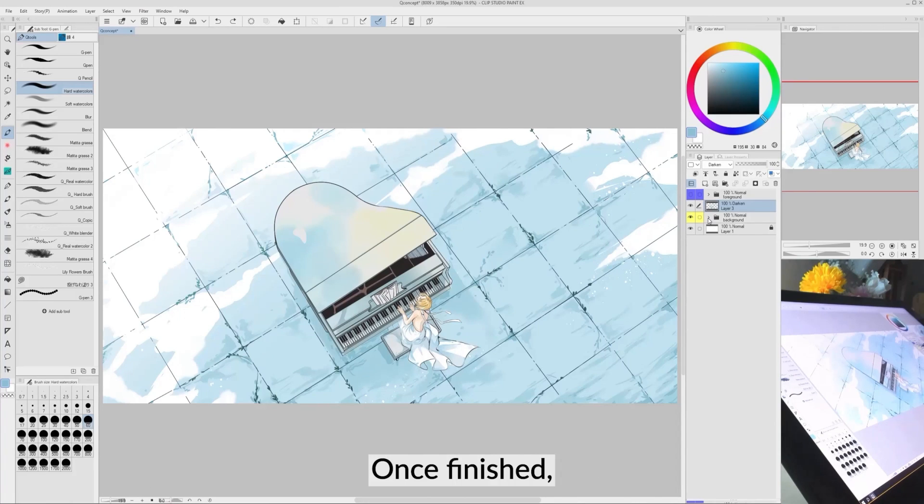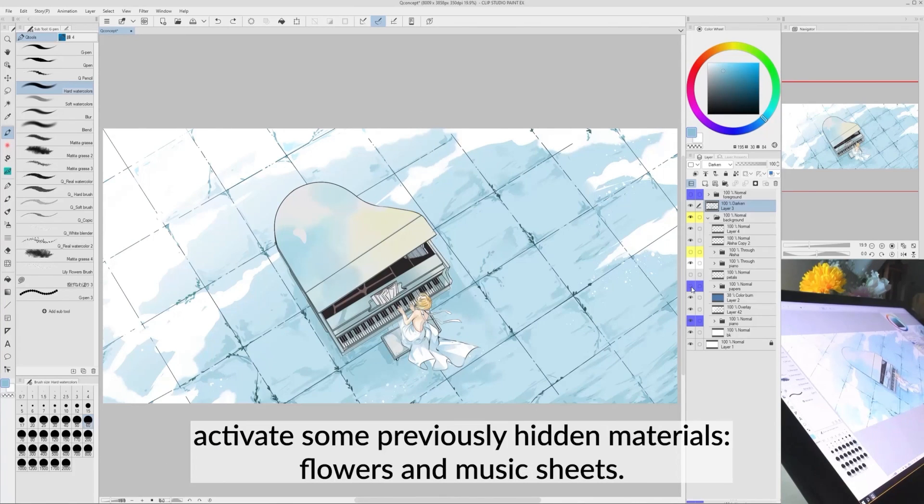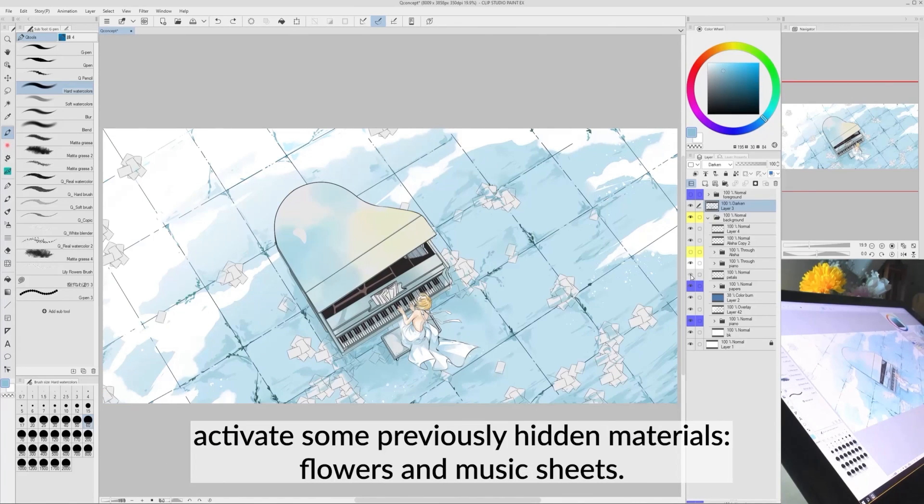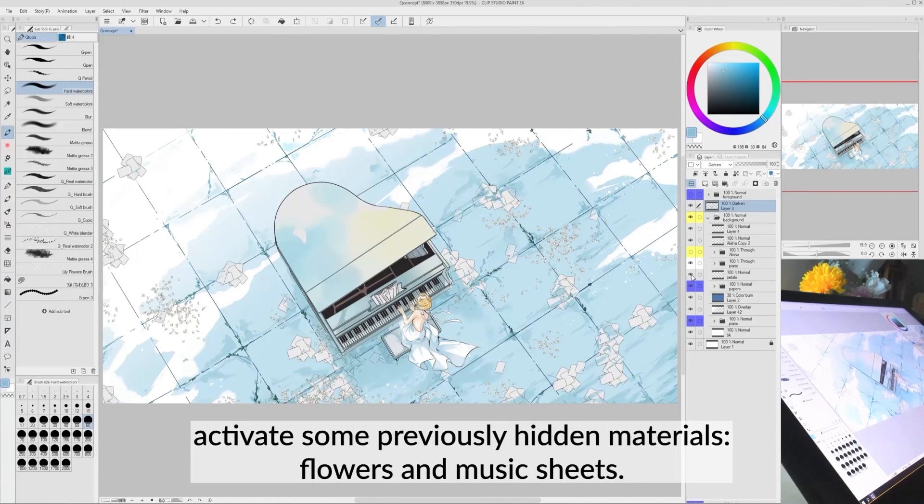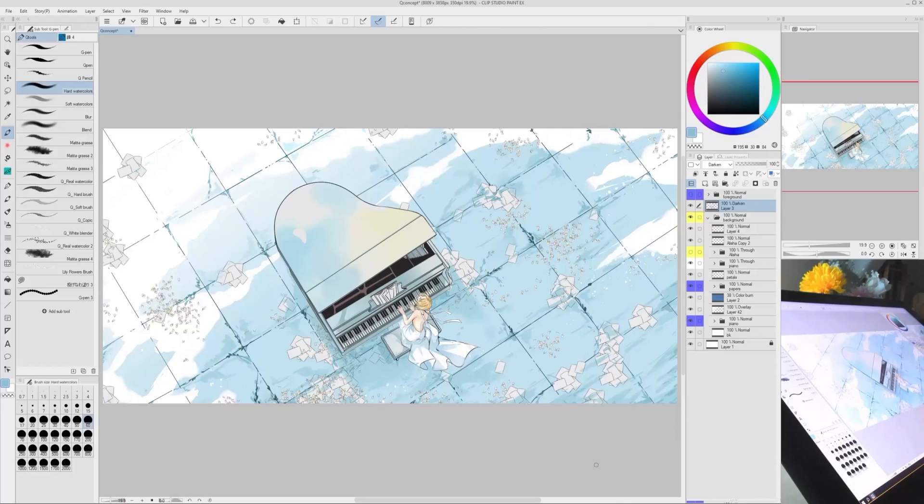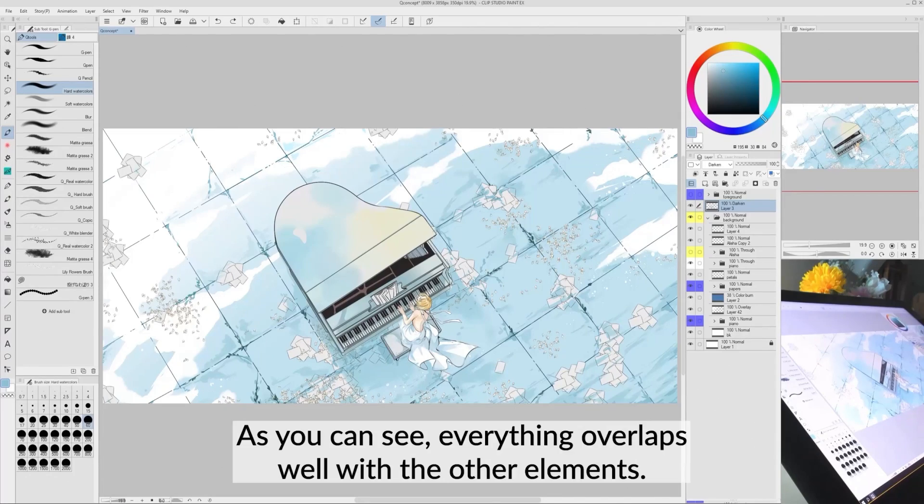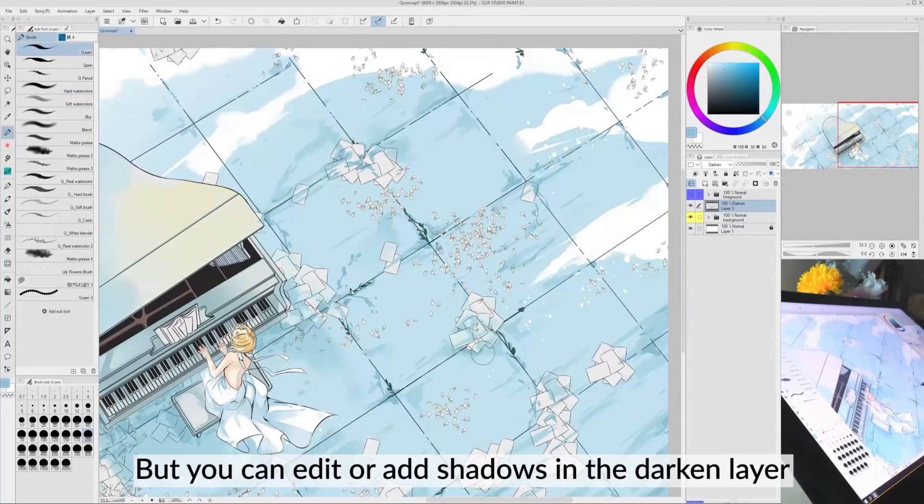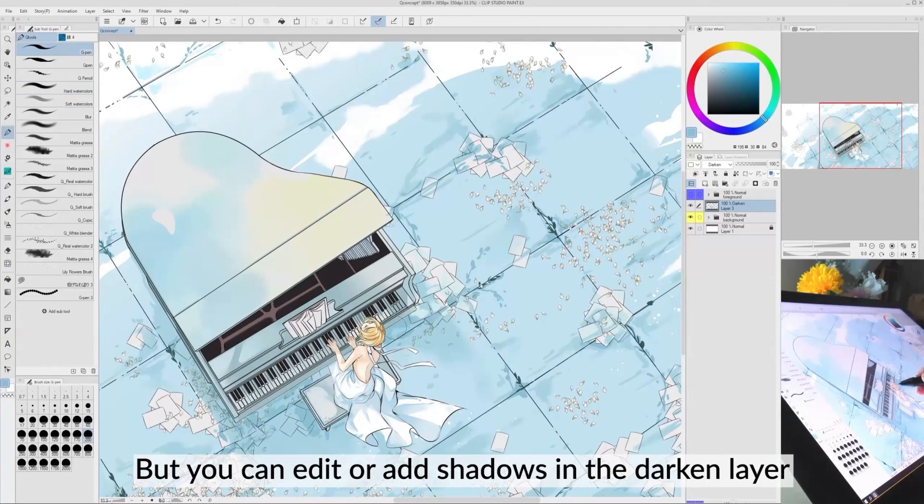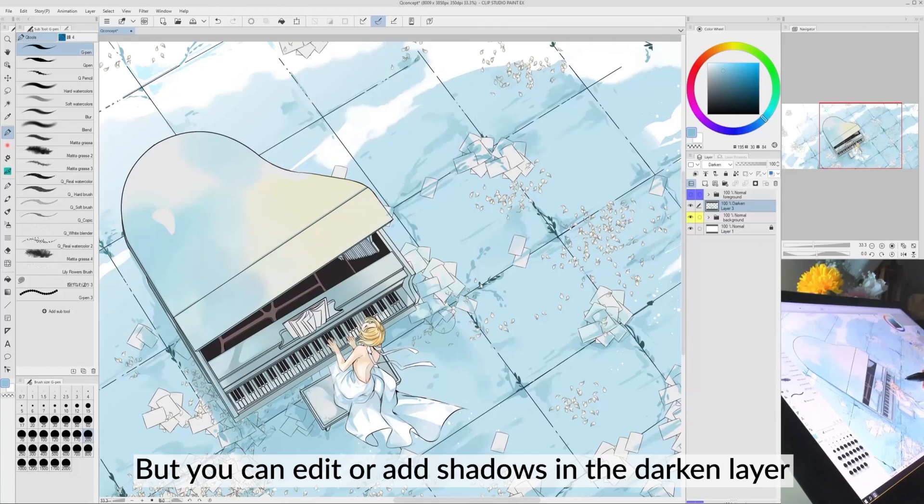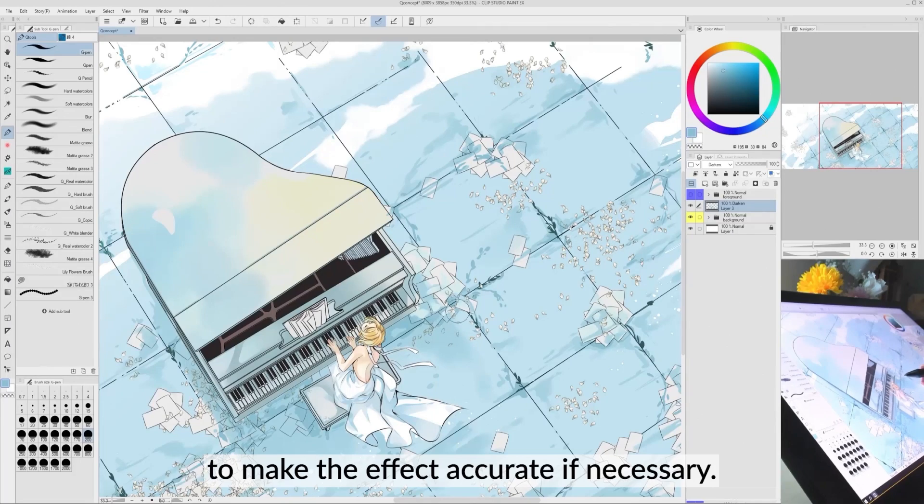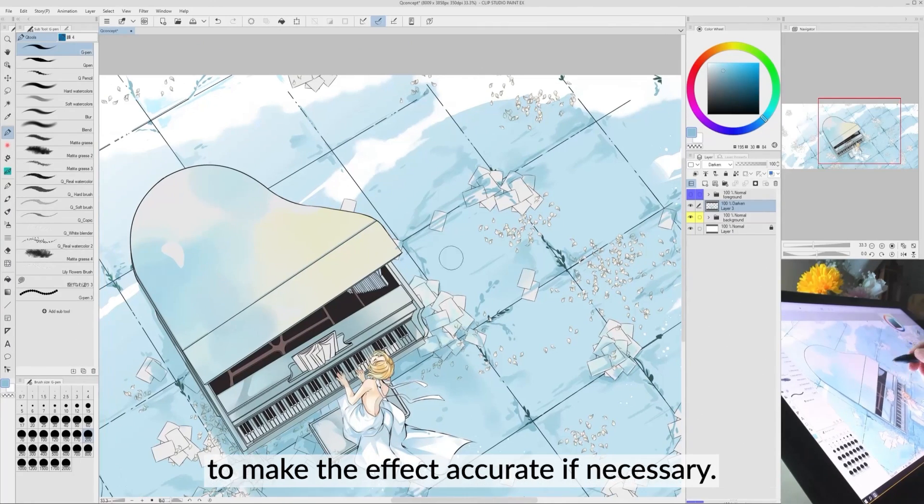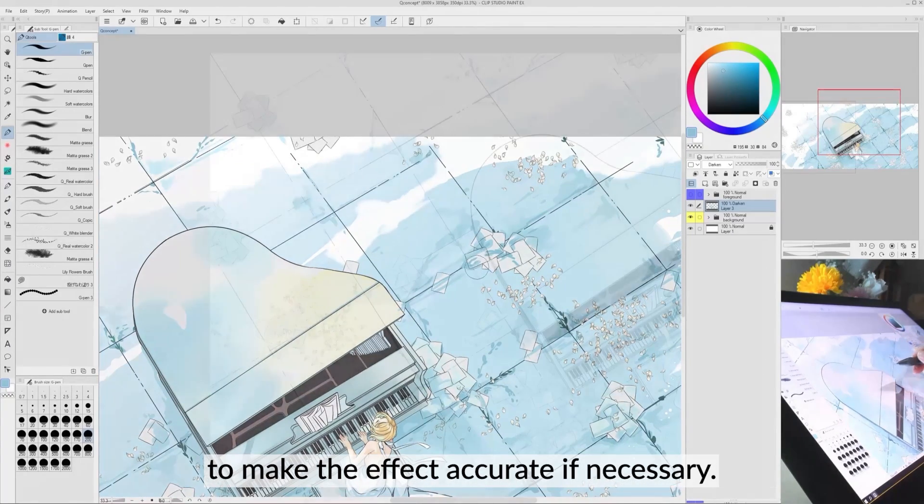Once finished, activate some previously hidden materials, flowers and music sheets. As you can see, everything overlaps well with the other elements, but you can edit or add shadows in the darkened layer to make the effect accurate if necessary.